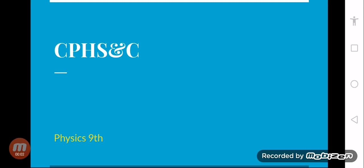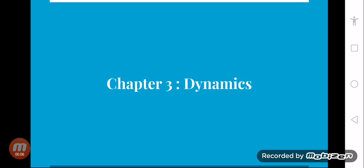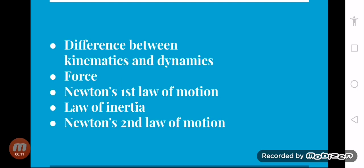Assalamu alaikum students. Welcome to Kent Public High School and College Physics 9 class. Today we are going to start a new chapter, chapter number 3, Dynamics. We are going to discuss some topics from this chapter.